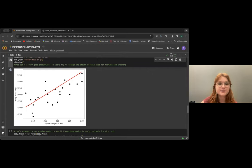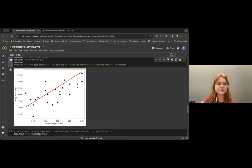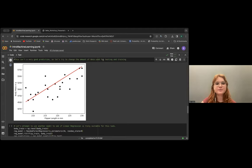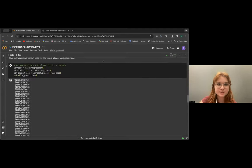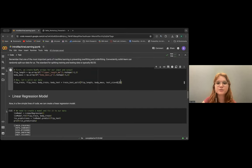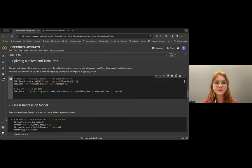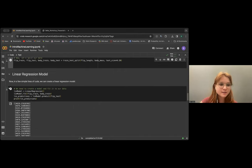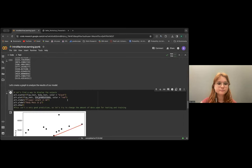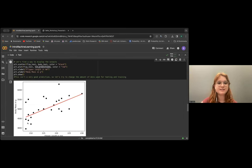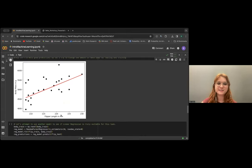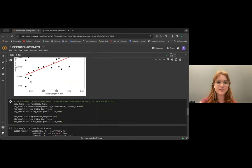As you can see, this isn't the best fit line — we have a lot of data points that are really far outside of what was predicted. One thing we can do is go back up and change the testing size, which changes the proportion of data used for training and testing. The standard is typically 80-20, so let's try that and see what it does. We have a different line, but it's still not great.